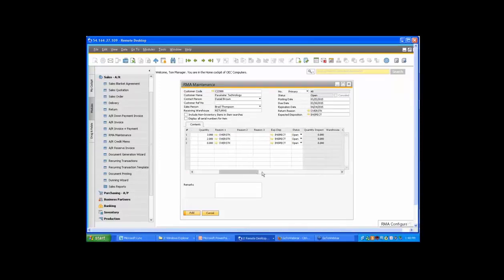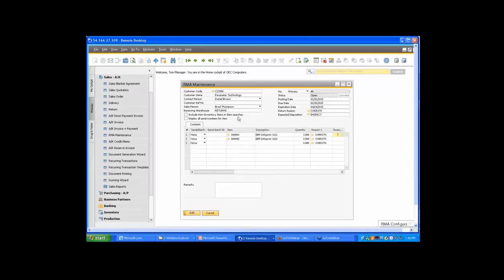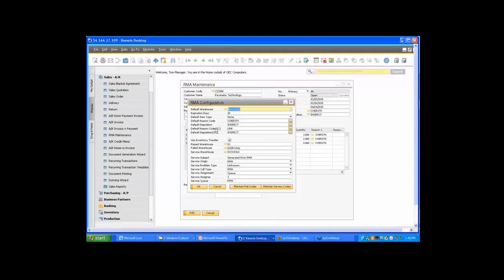The RMA also allows you to get to the inspection process. When we convert this to a return, we're defaulting the receiving warehouse as 'returns,' and that information will pass over as well. There is an RMA configuration screen that allows you to set certain qualities: reason codes, default disposition, and the three different warehouses to use if an item has passed, failed, or been marked for service. If items are marked for service, we also have the ability to generate the service call, with aspects of the service call defaultable from this configuration screen.